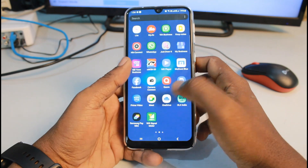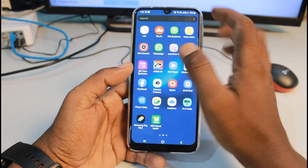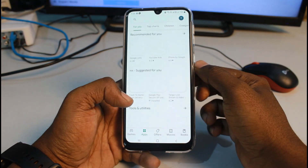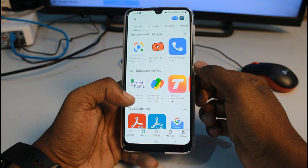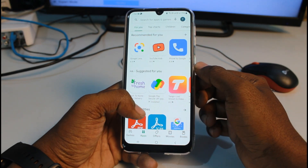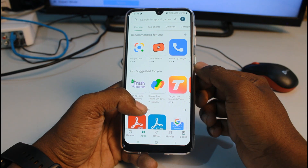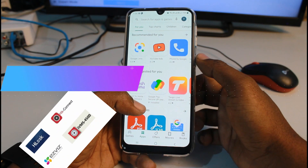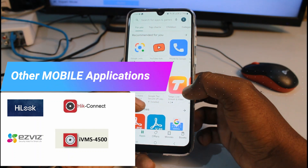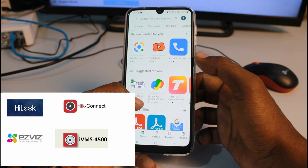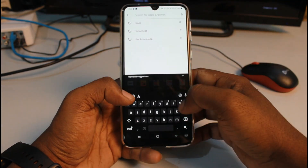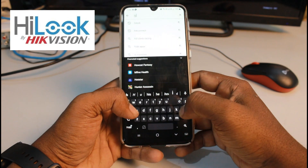This is an Android phone. Open the Play Store — there is software available in the Play Store. If we have a DVR, there is software available. If we have the Hikvision application, we will go to iVMS-4500, iSpy, Hik-Connect, and many other applications for the DVR. We will open the Hikvision application.